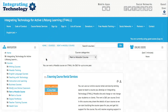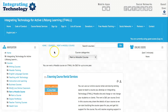Hello, this is Nelly Deutsch and I'd like to introduce you to a Rent a Moodle course feature on IT for All — integrating technology for active, lifelong learning.